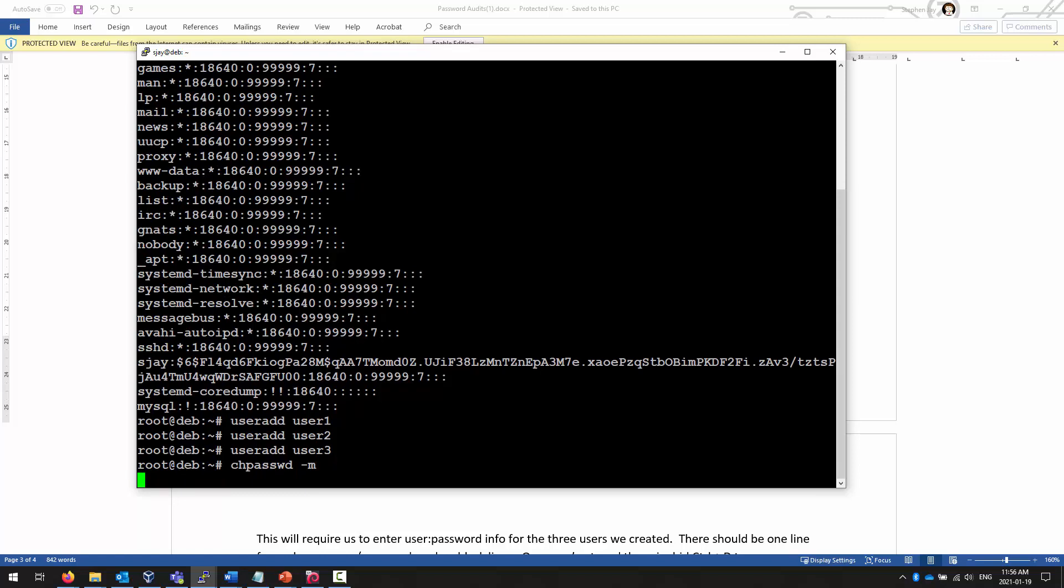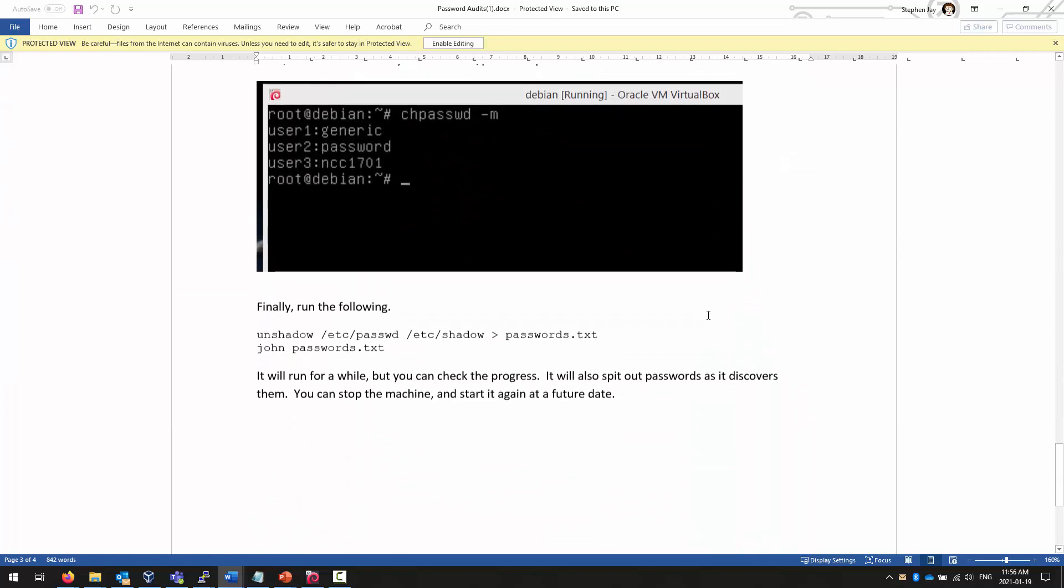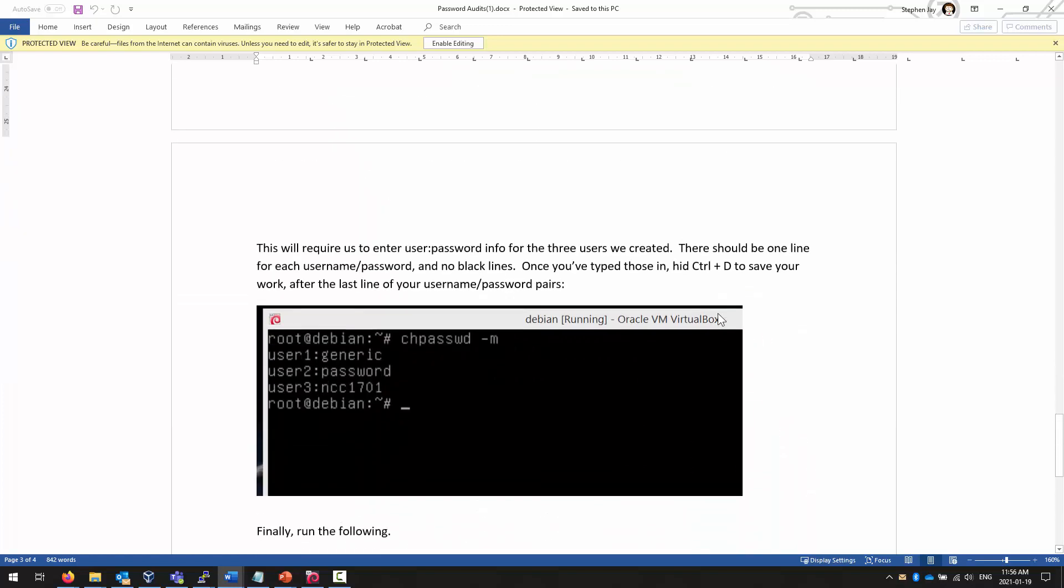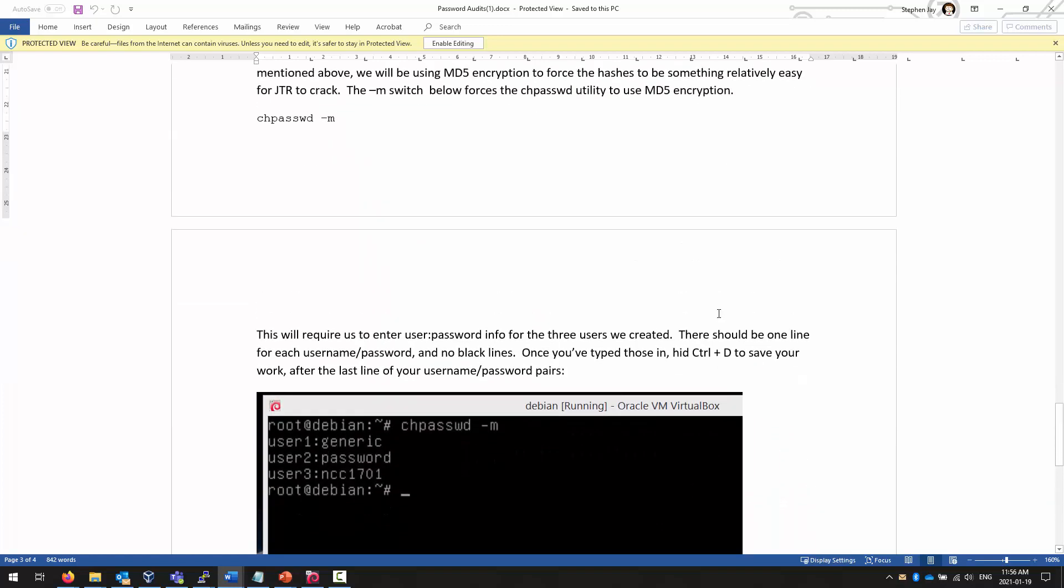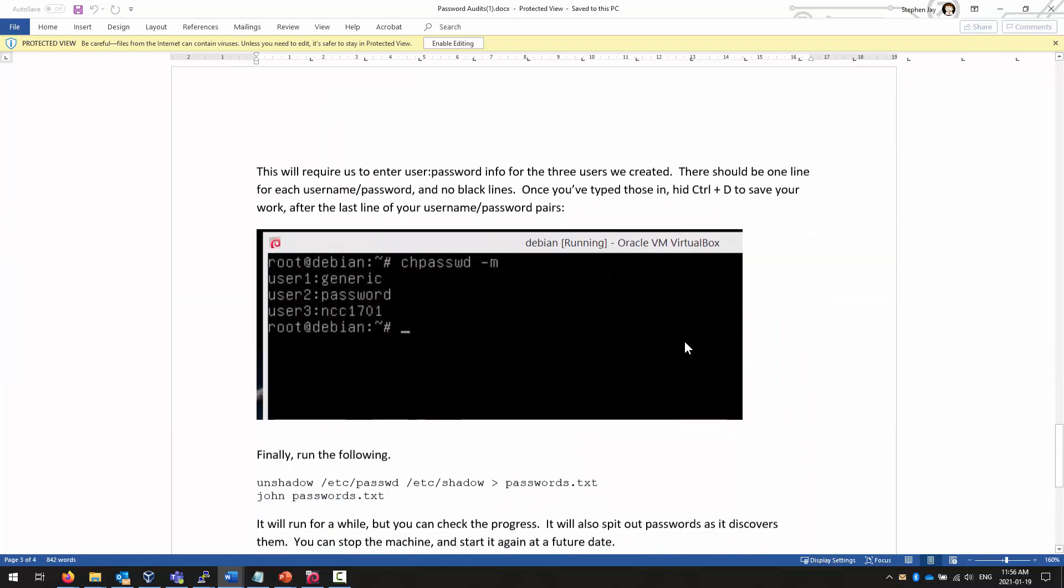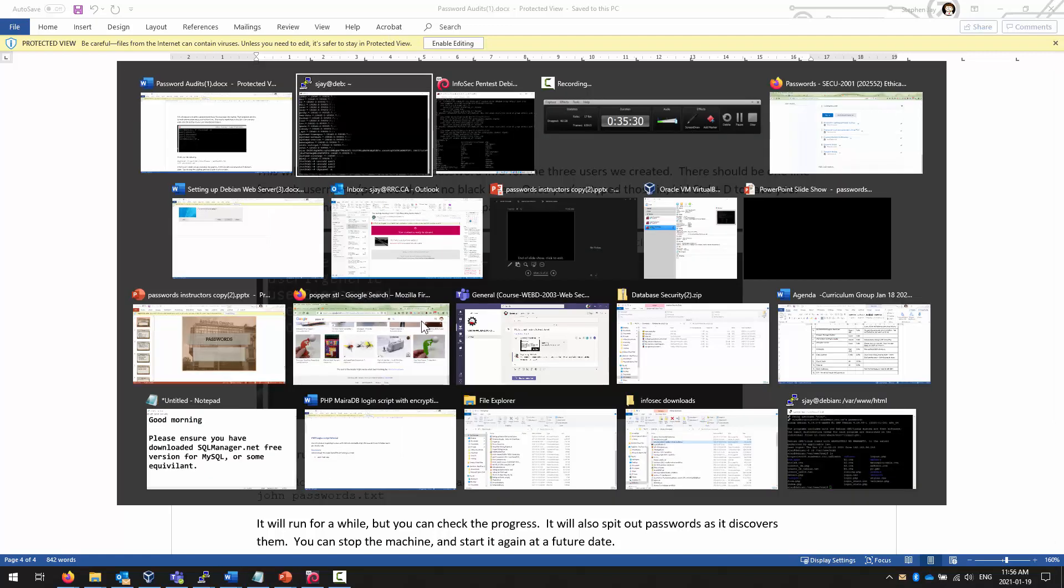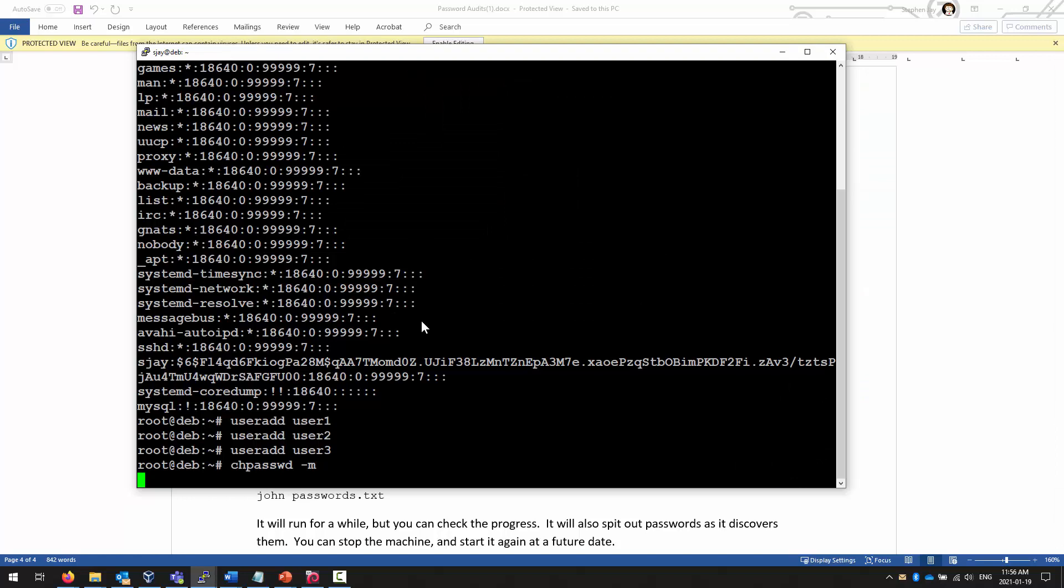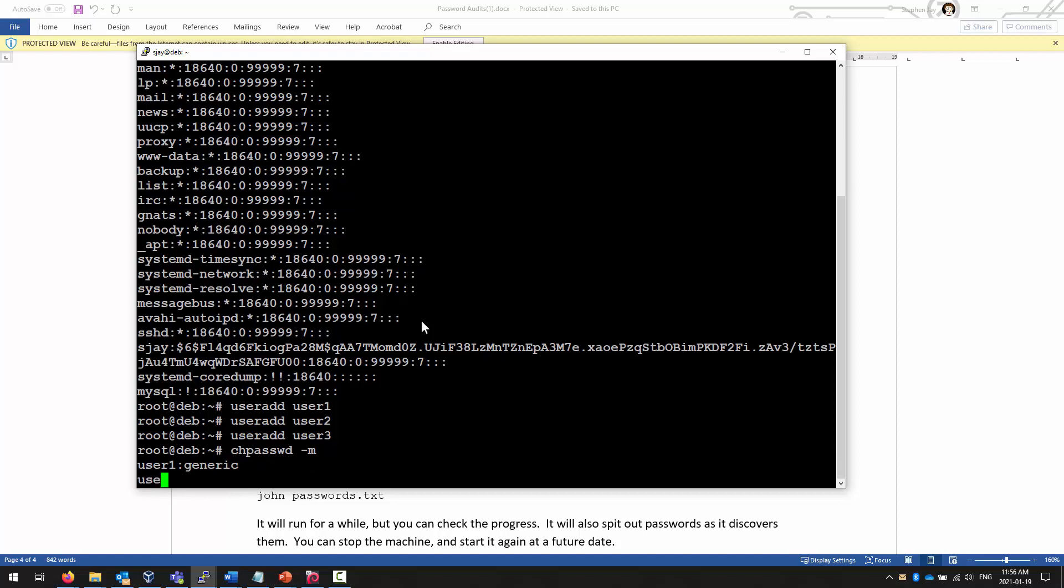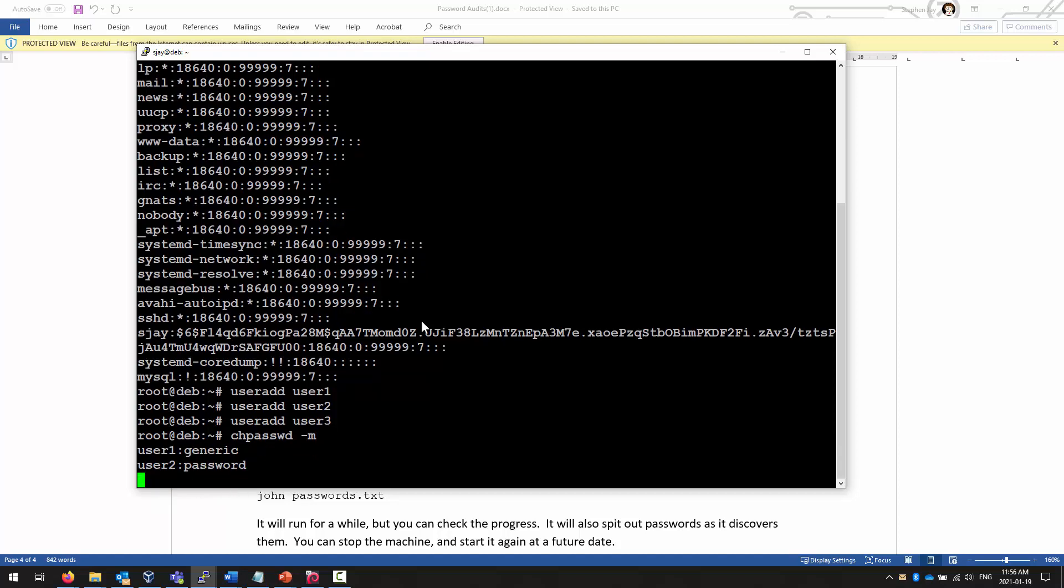And it looks like it's hung up, but it's actually waiting for input from me. Again, I can go back in here, and I can start specifying some passwords. And you see them here. User 1, user 2, user 3. I'm just going to type those in. You can type in anything you want. Just ensure that you have them separated by a colon. And I'll say generic again. User 2 and password. User 3, NCC1701. And then to save our work, CTRL-D twice, and it'll save our work.